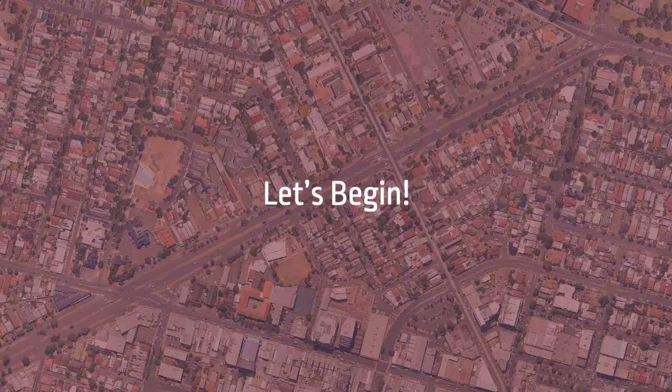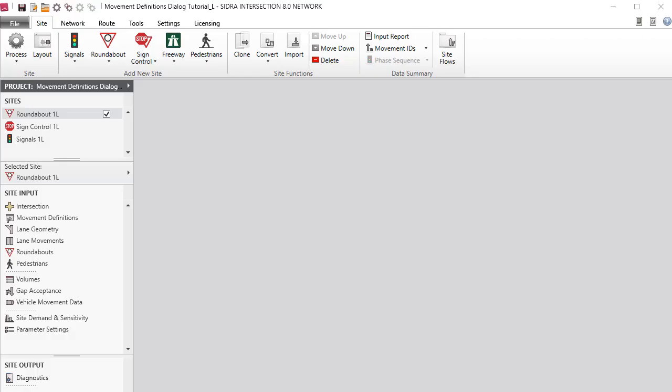Now let's begin. We'll use a project file with Roundabout, Sign Control, and Signals site examples already configured.